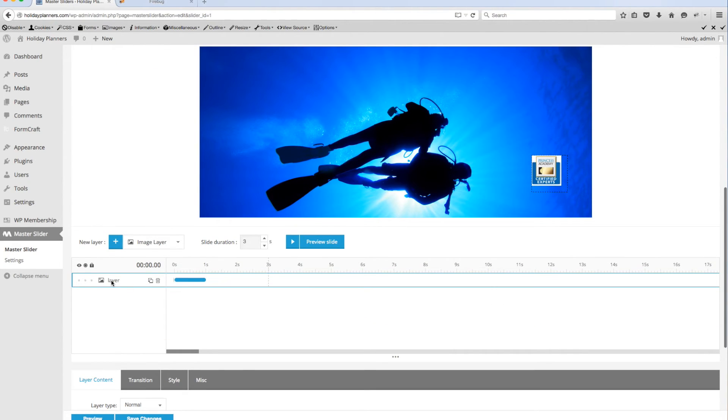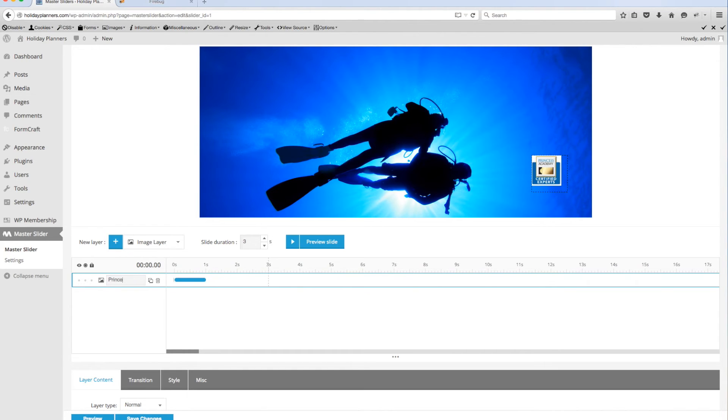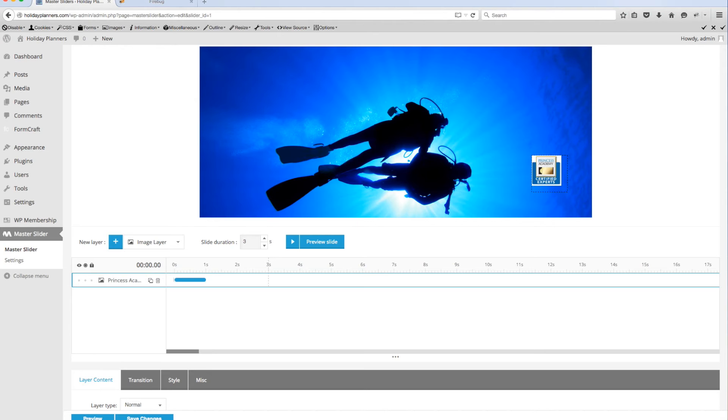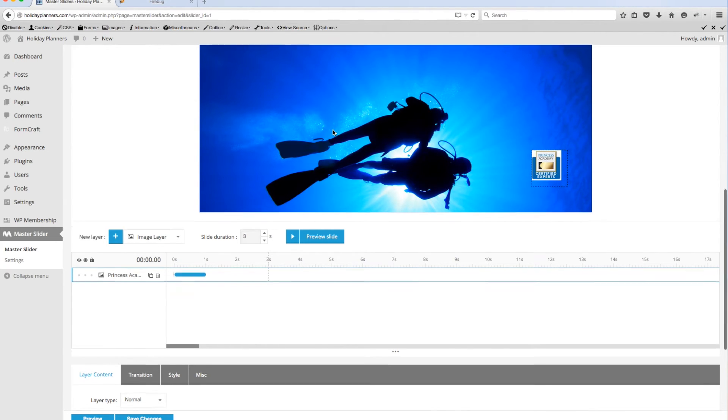You can name this whatever you want to name it by highlighting that and I'm going to put in Princess Academy. That way I can identify this as I build out the different layers.